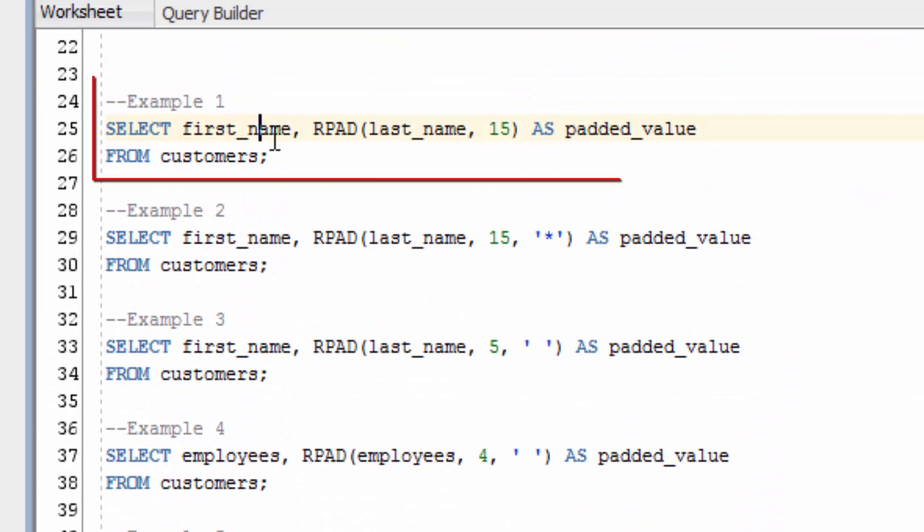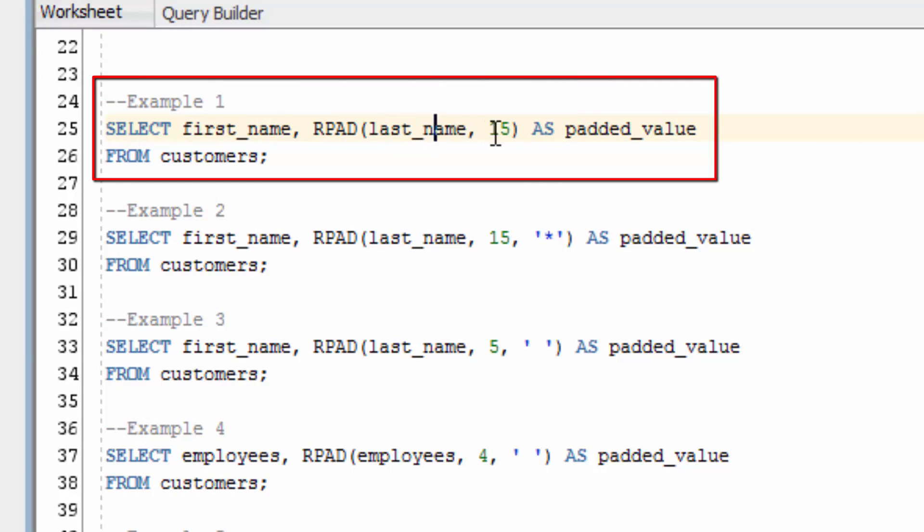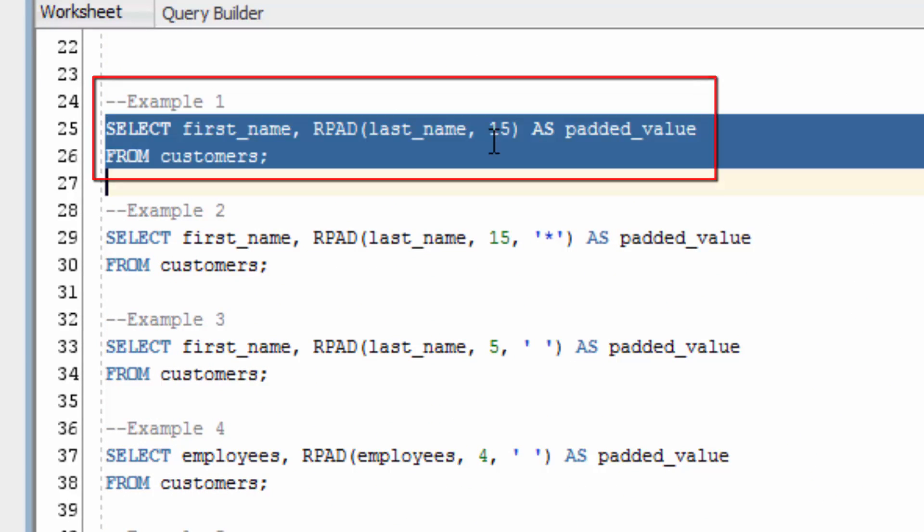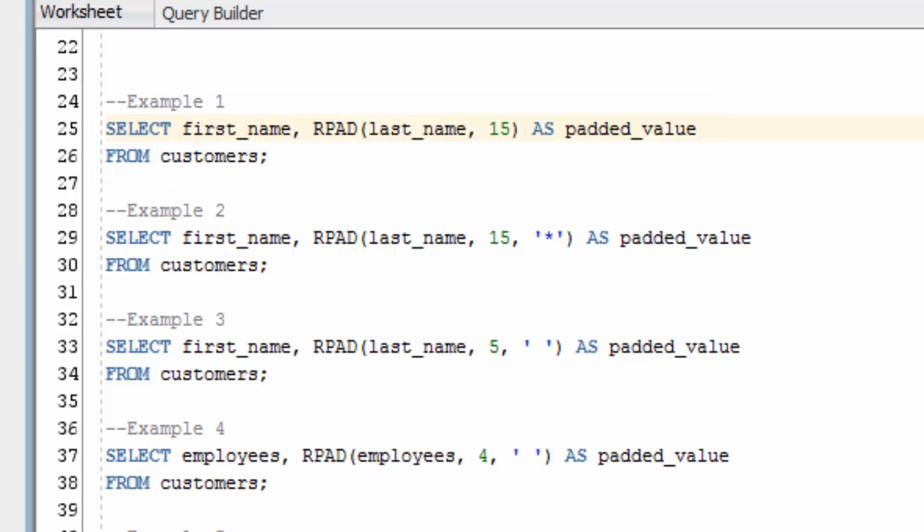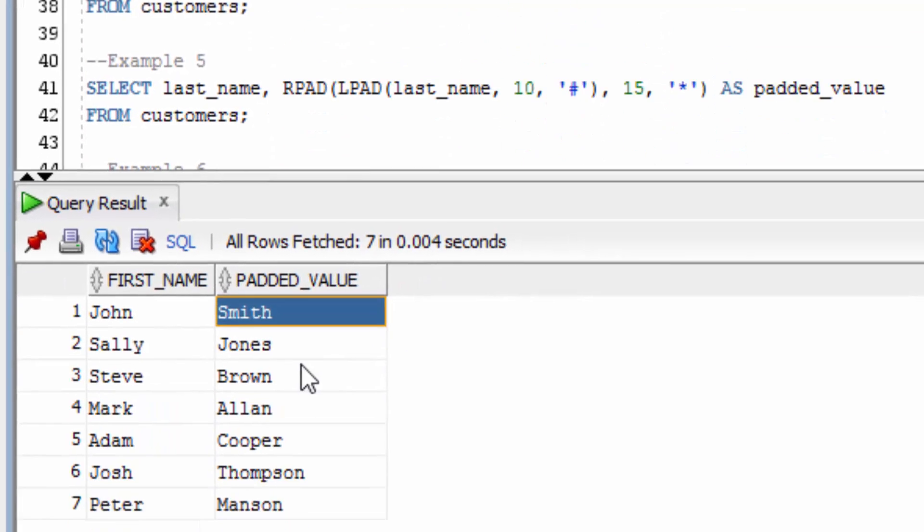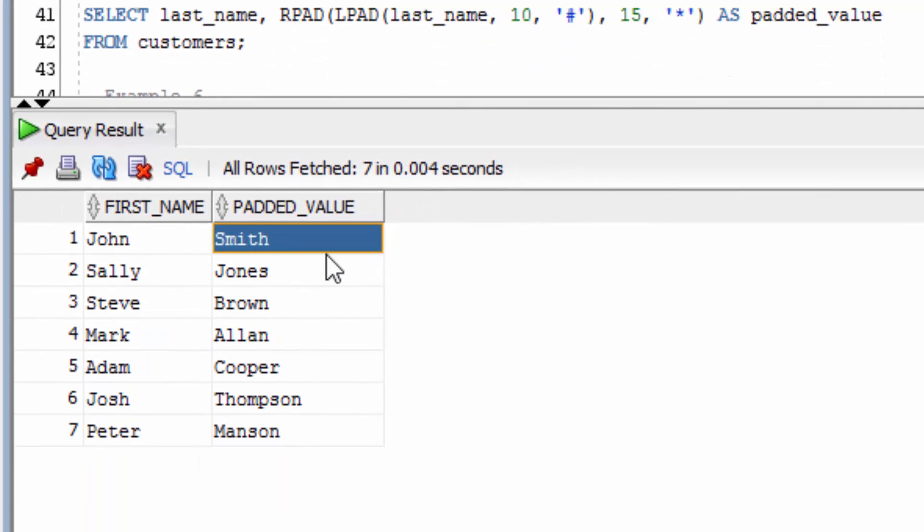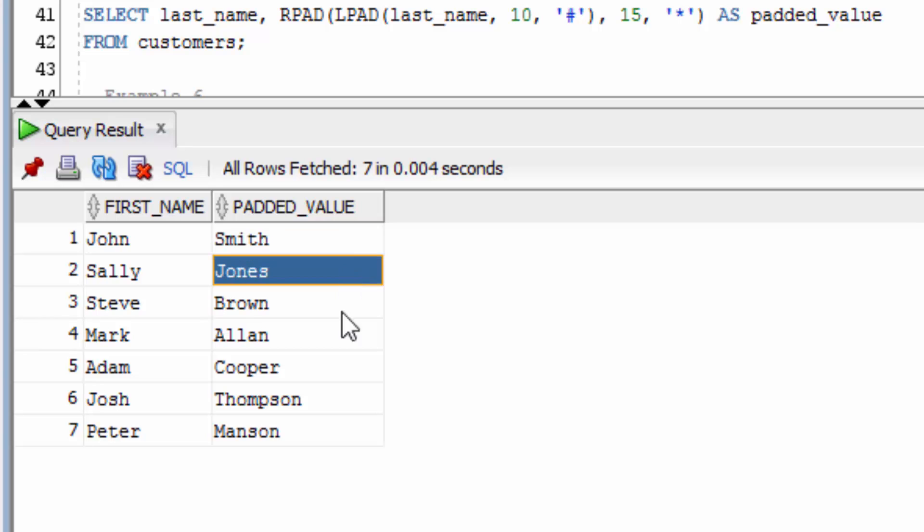The first RPAD function example will pad the last name up to 15 characters. It's hard to see in SQL Developer, but these values have had spaces added to the end of them.